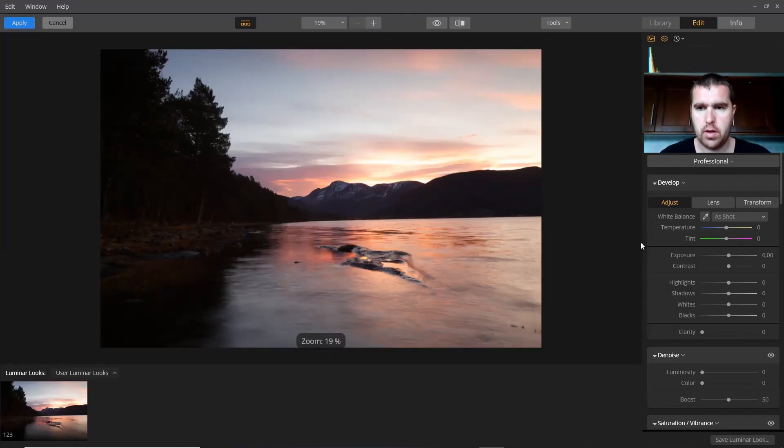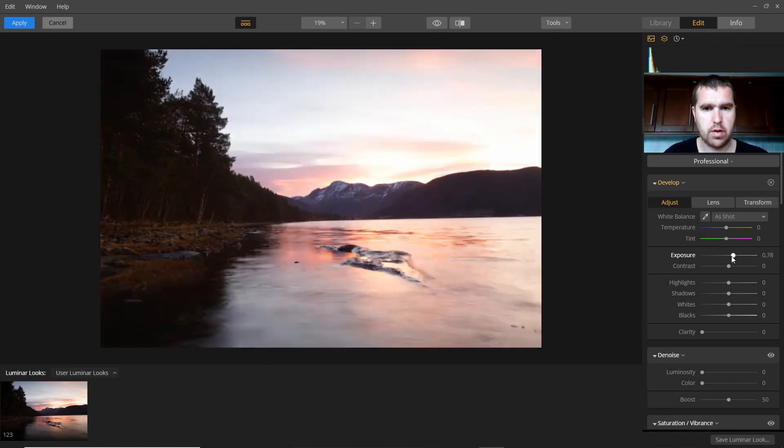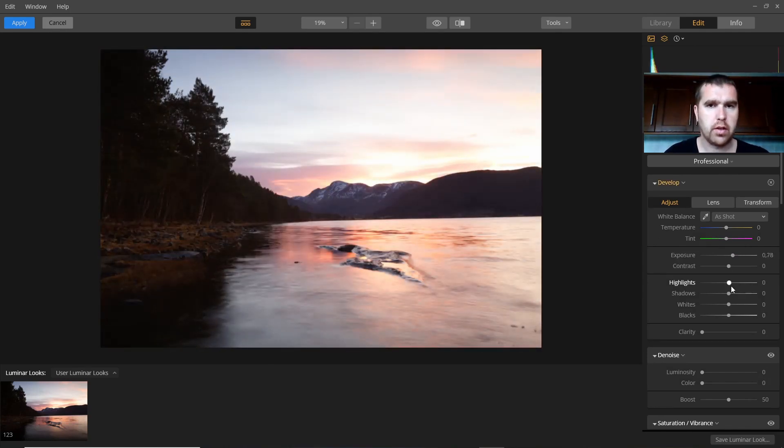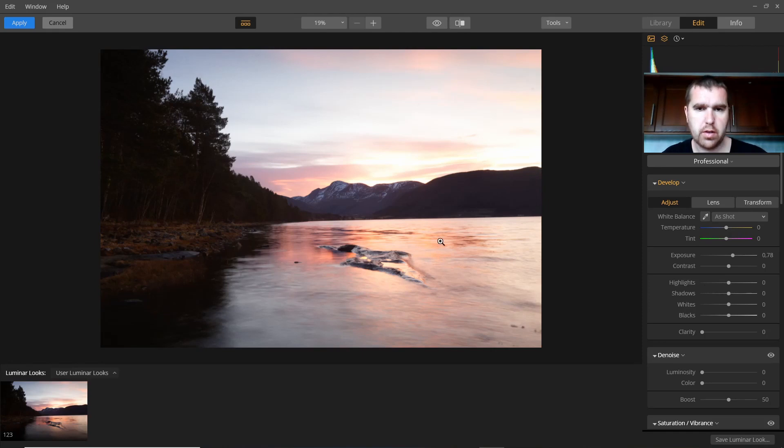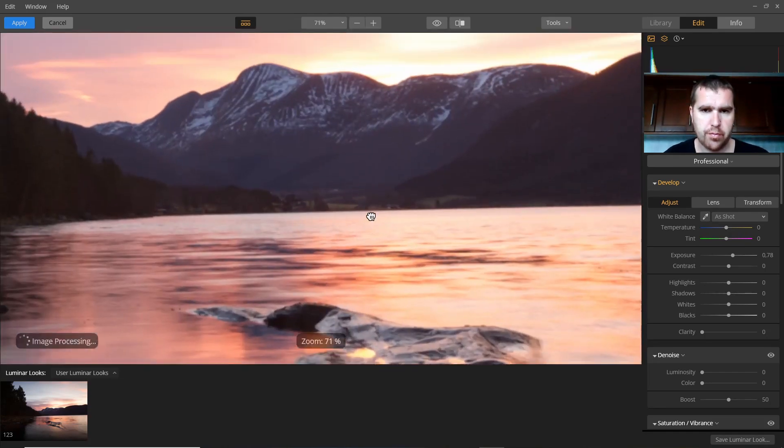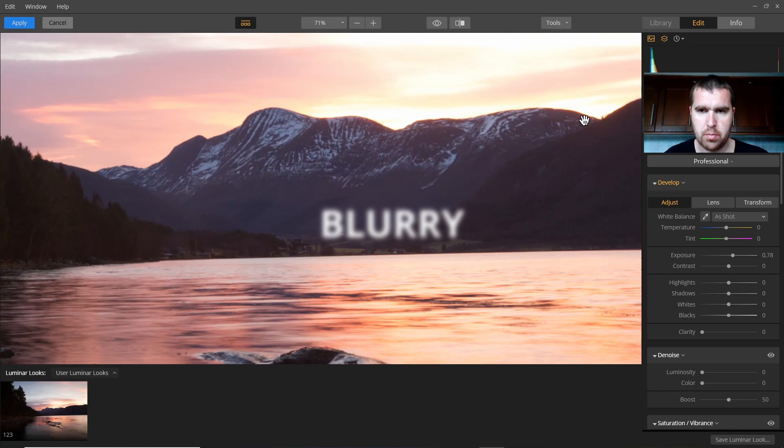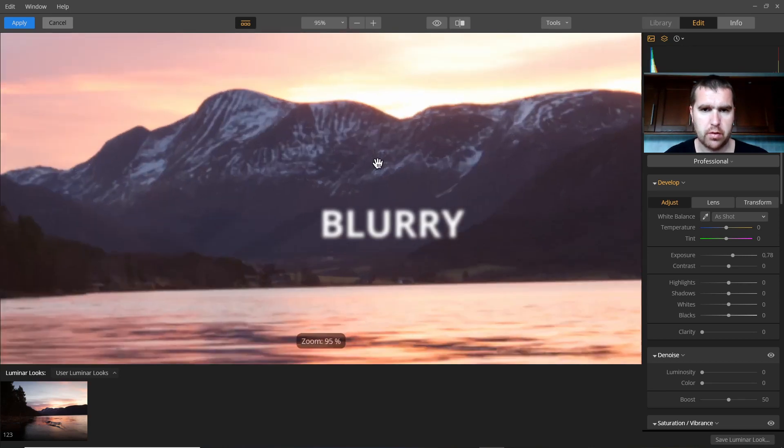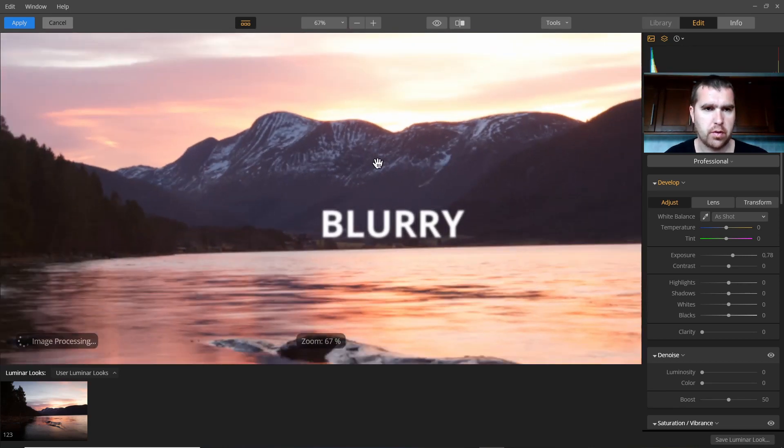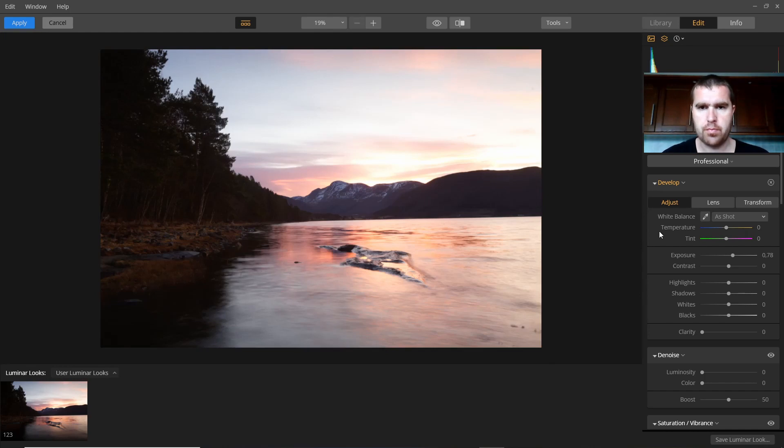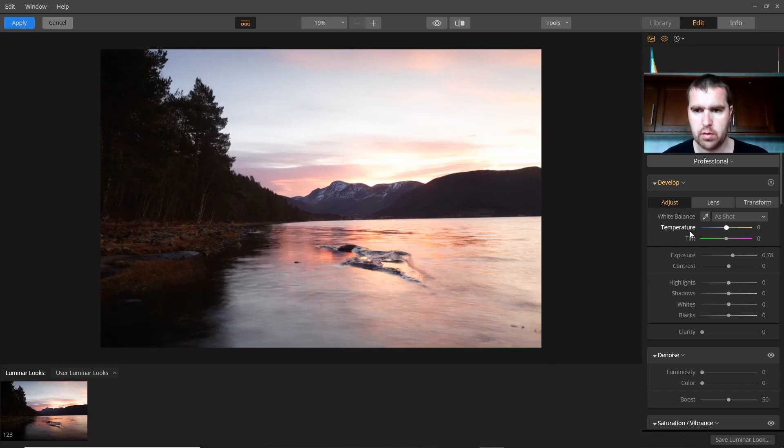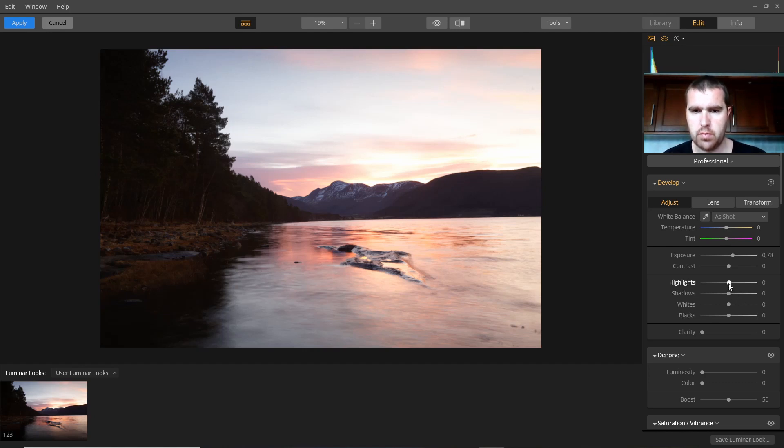Now I can edit the picture. Change whatever I need to change. What I realized in Luminar is that everything looks a little bit unsharp. But this is a preview. If I open that again in Affinity, it looks different, it looks more sharp.